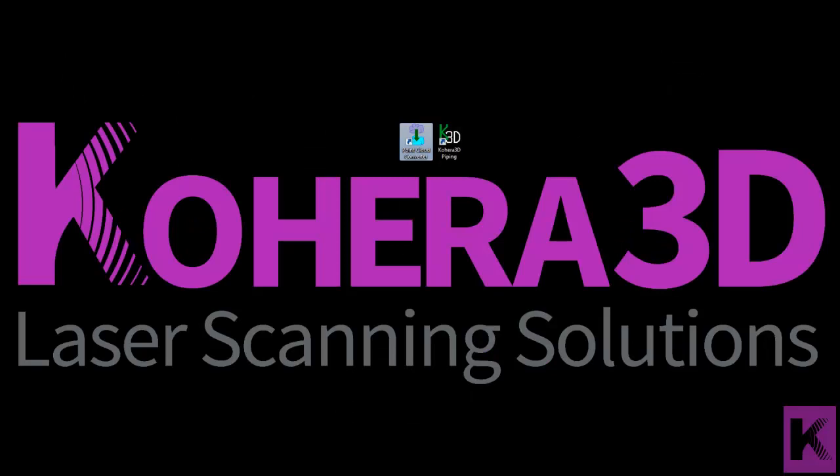In this video we'll be looking at the Point Cloud Converter. Point Cloud Converter is included with your Cohera 3D Piping software.